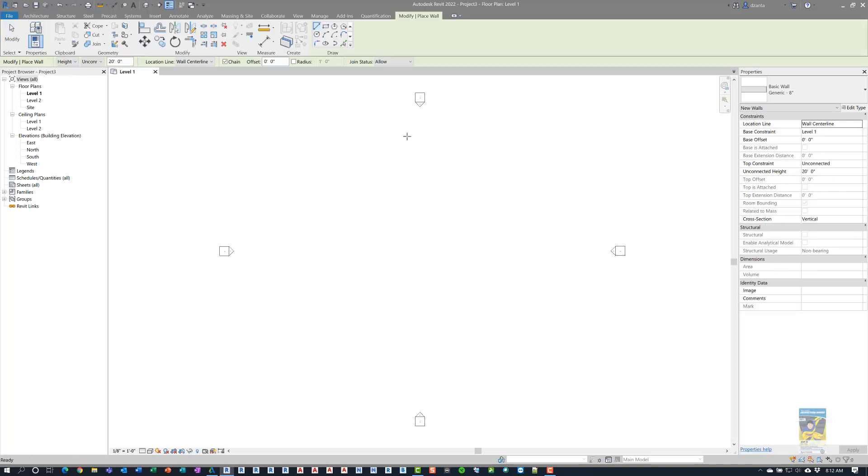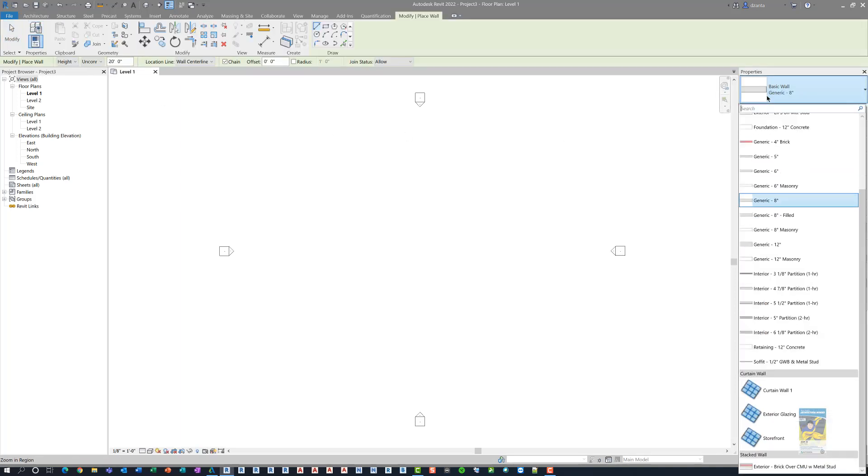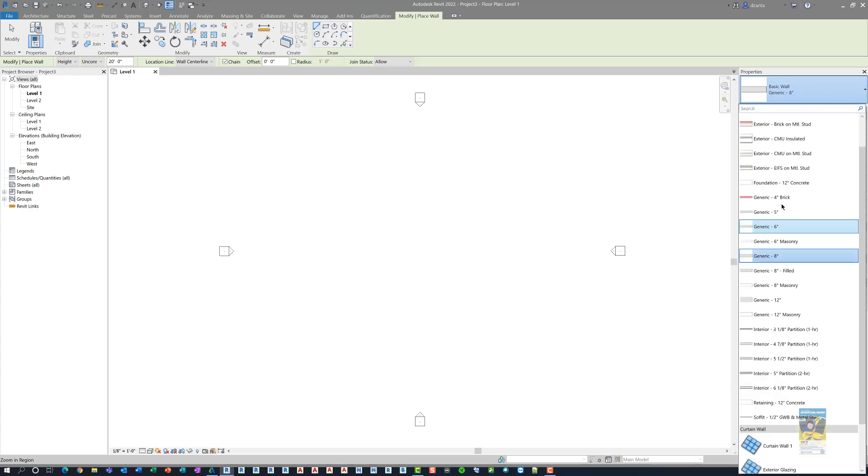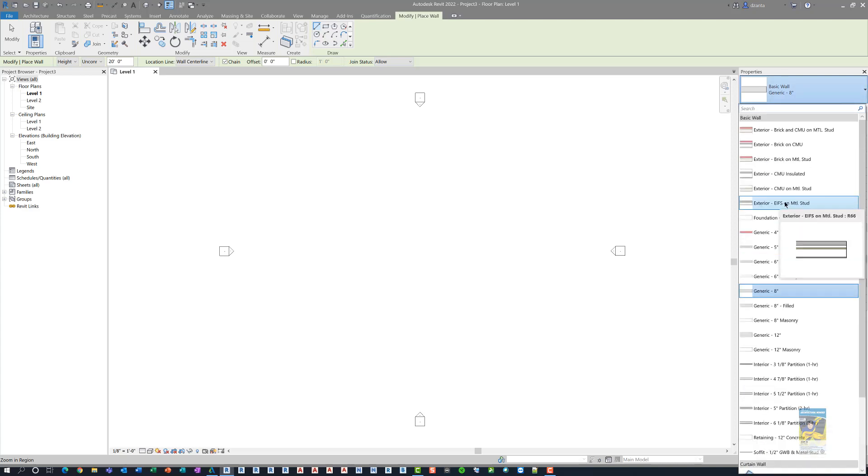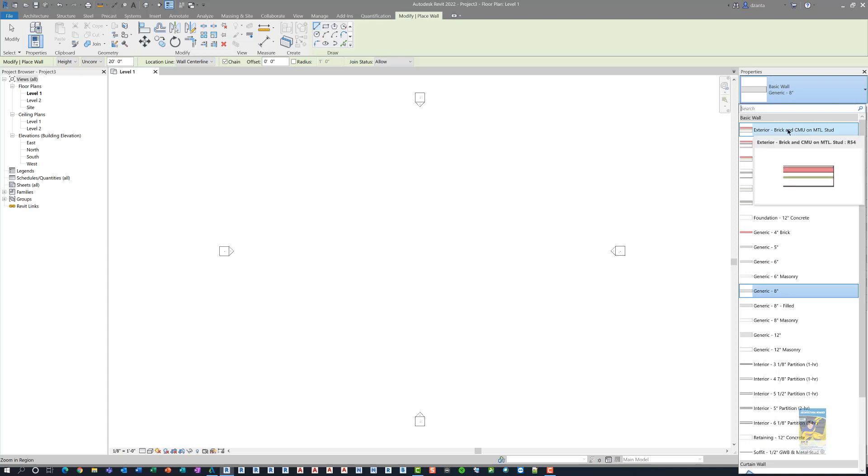I'll head over to the wall command and heading over to the type selector, I'm going to pick a few different types of walls to test this functionality. I did test this earlier and found that there are three wall types so far that you cannot use the tapered function on.